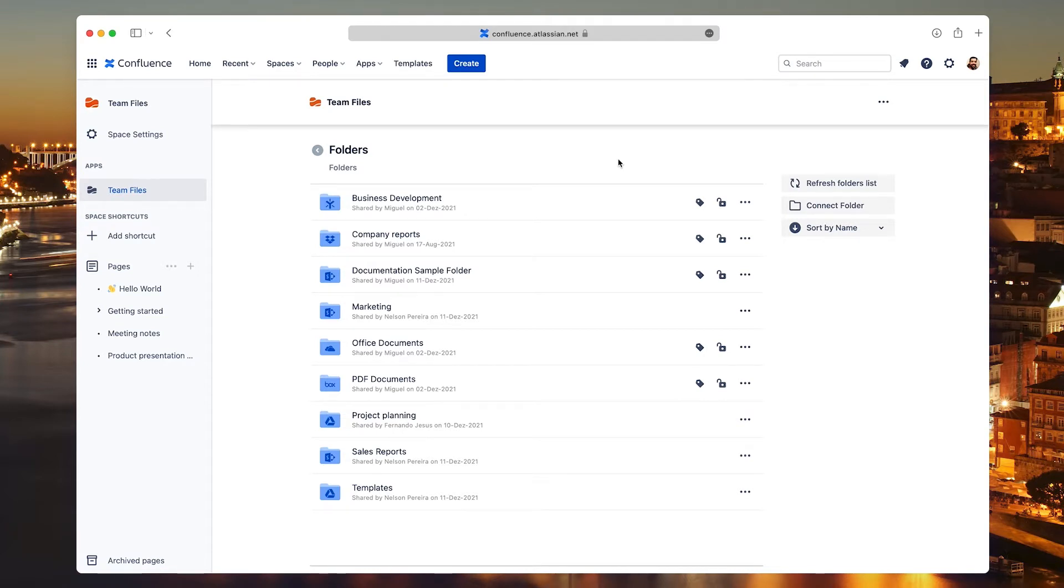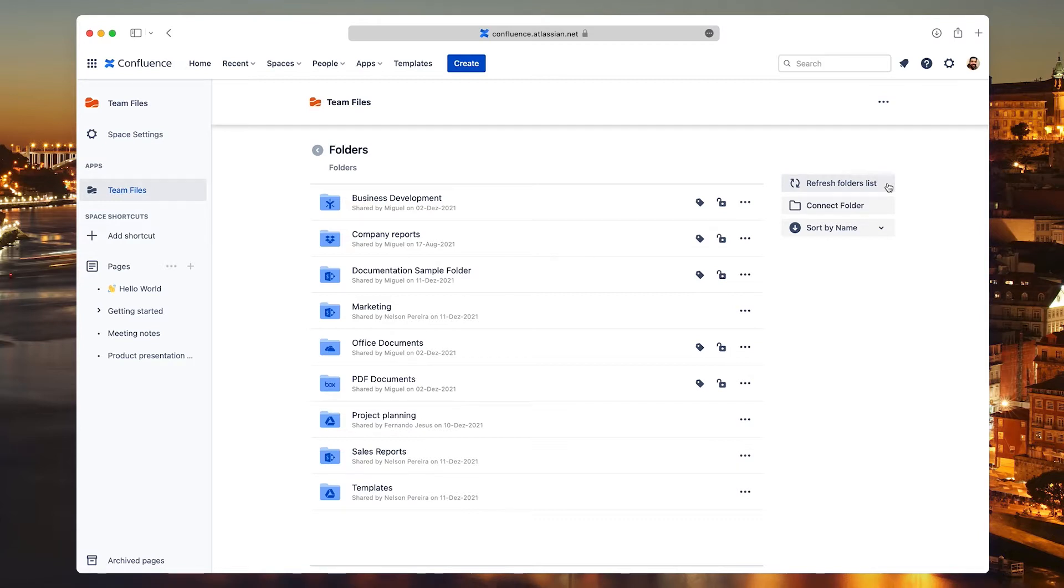On the right side, you find global actions for the connected folders. The option to refresh the folder list updates the connected folders with the latest settings, for when you know one of your teammates made significant changes.